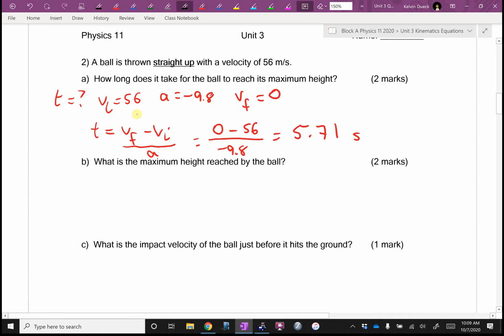One mark for the equation, half mark for the numbers, half mark for the answer.